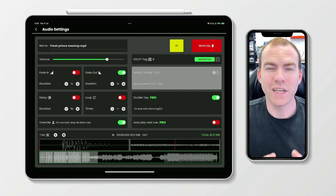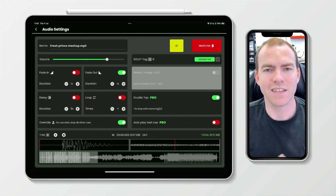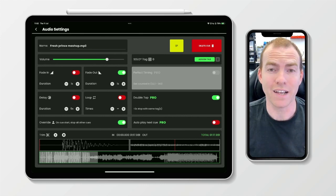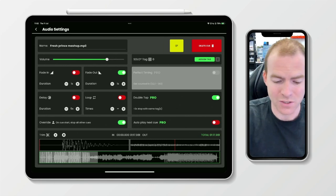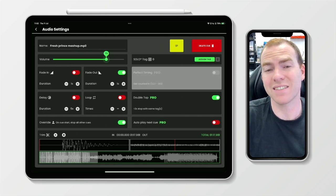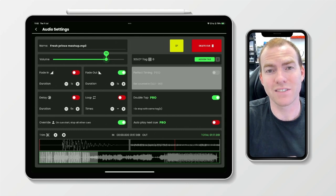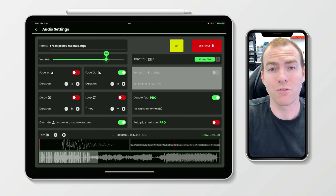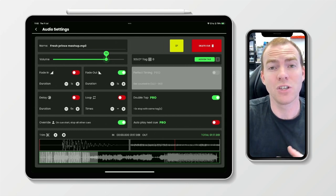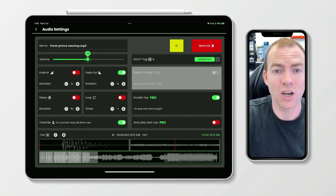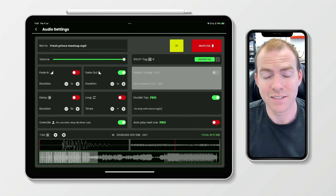The next two tweaks happen inside a cue, and they're so simple but so effective. The first is visible volume control — simply the ability to see the exact volume that your volume slider is set to, making it really easy to adjust volumes on the fly and to know what previous volumes were set on a track.